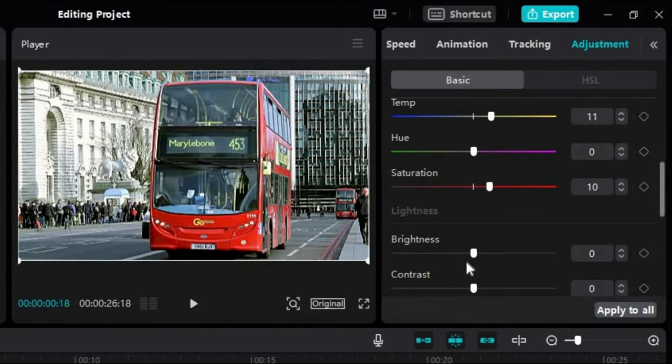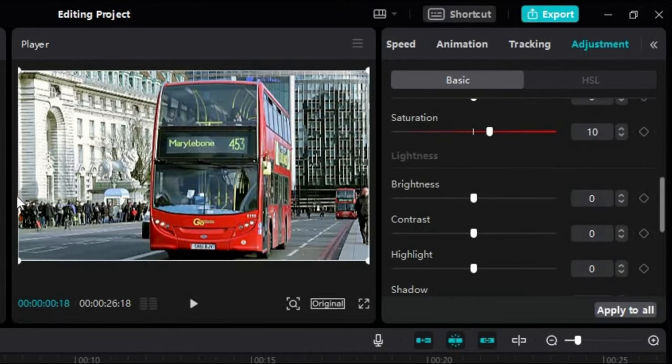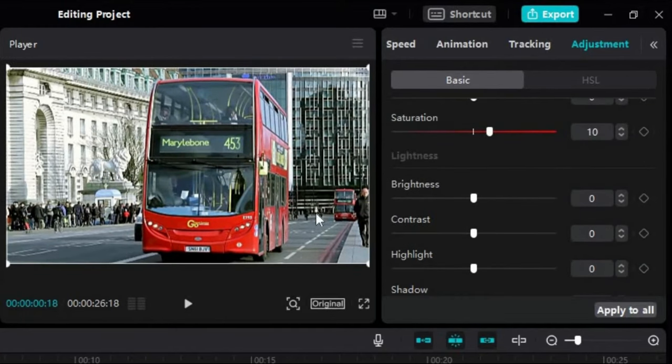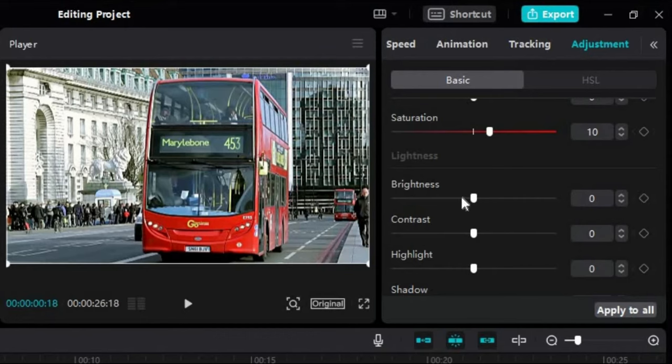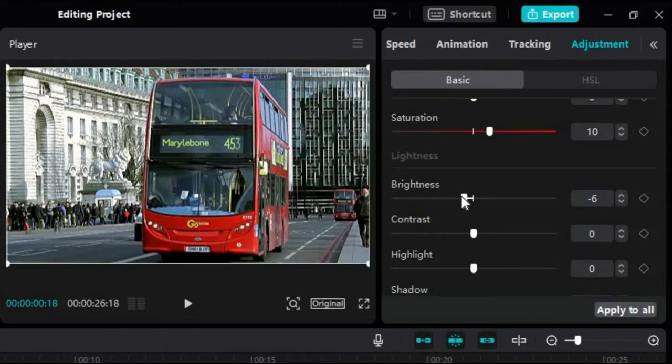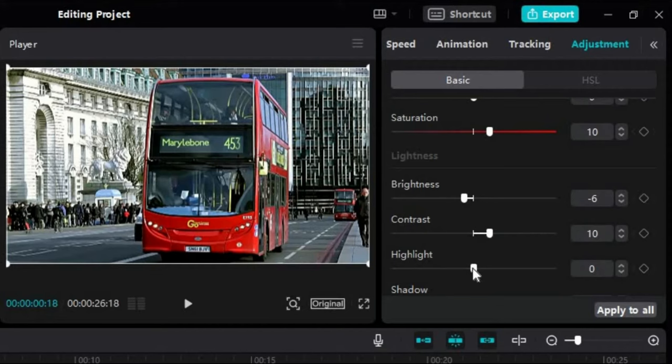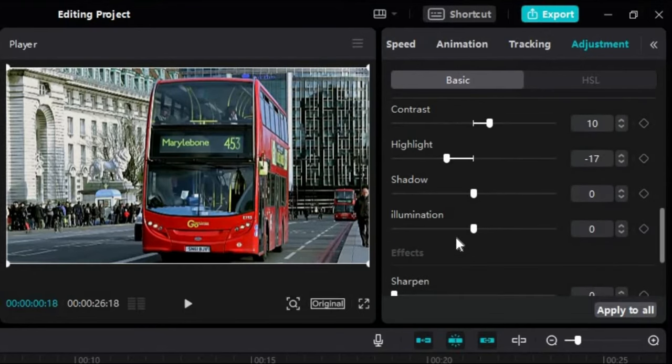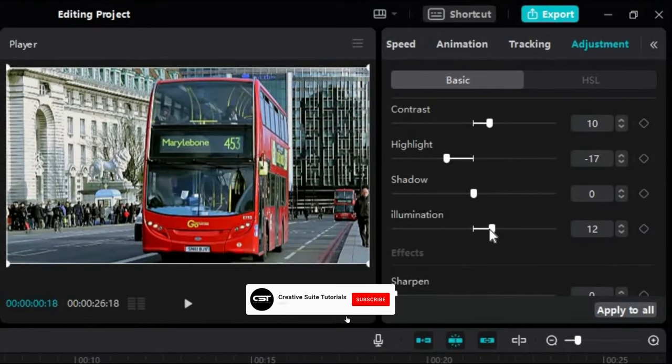After that we have the lightness option here which allows us to correct the lighting of our videos. Let's decrease brightness of our clip as it looks overbright. We can increase contrast a little here. Highlights make a huge impact on the overexposed areas of video. We will decrease it until the clip looks fine. We can also work on these two options if we want.